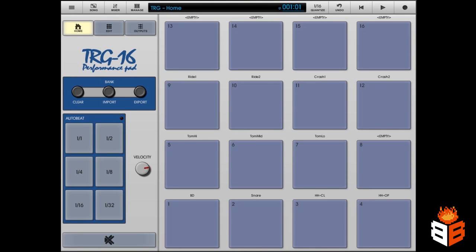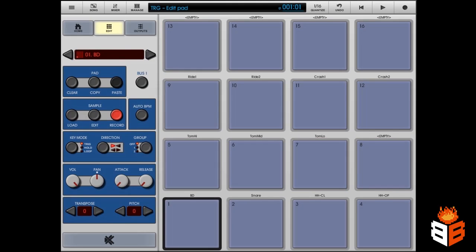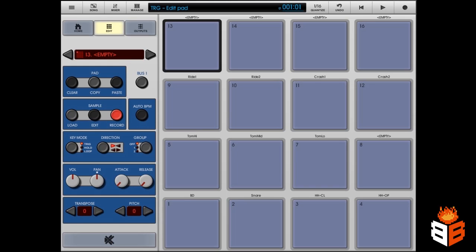Now, here I am in NanoStudio. What I'm going to do is I'm going to go to Edit, and I'm going to click a pad that I want that particular beat to go onto, and I'm going to go over here and click Load.